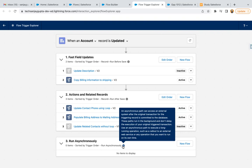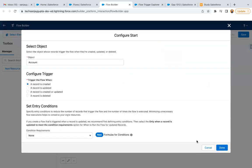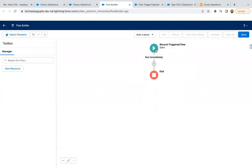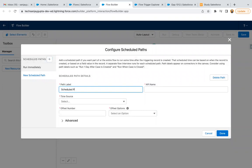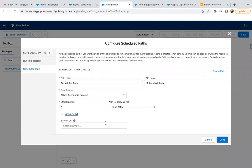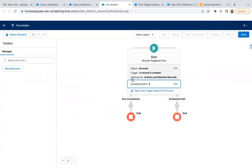Use an asynchronous path to execute a long-running operation such as a callout to an external web service or any operation you want to run on its own time. If you want to run immediately we have the Run Immediately path, and if you want to schedule a path you can add it here. For example, a scheduled path 'Account is Created' running one hour after the account is created — clicking Done, you can see we now have one Run Immediately path and one Scheduled path.